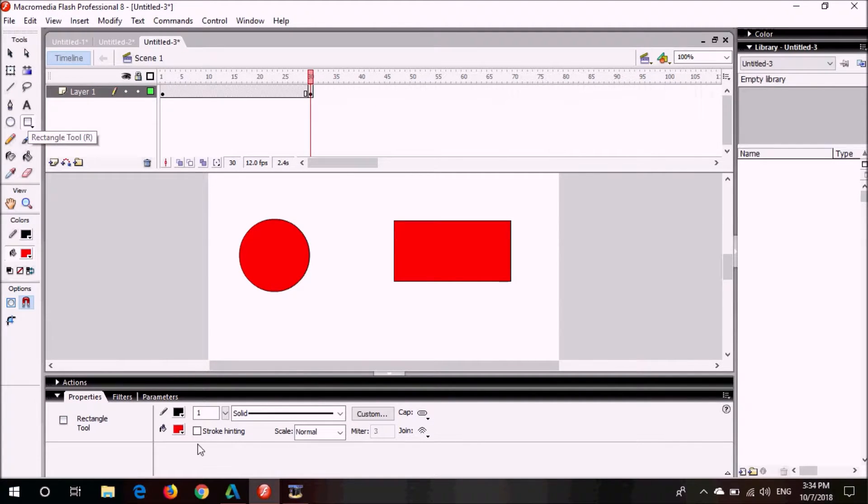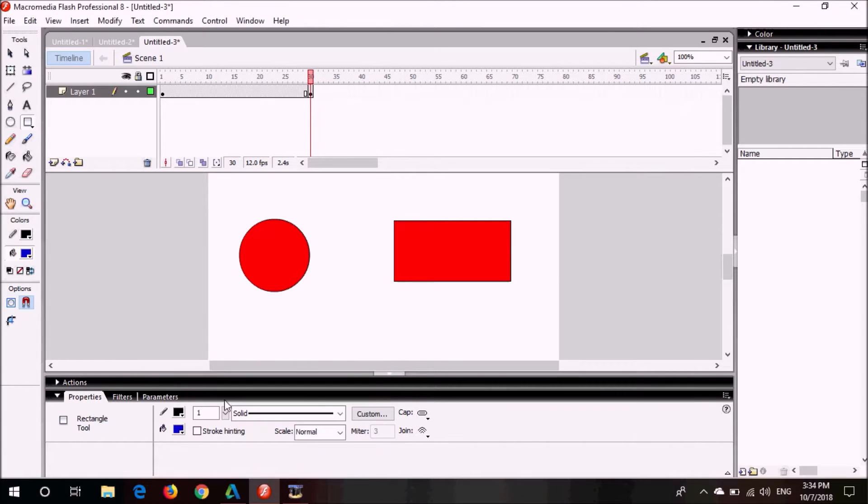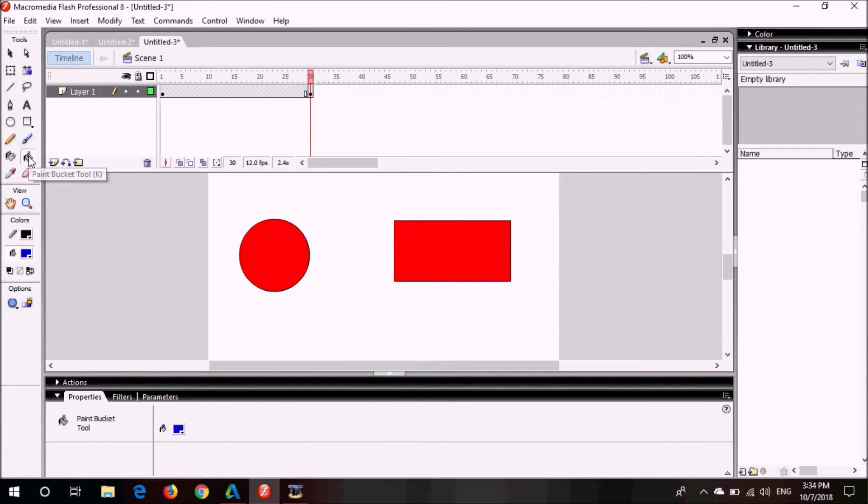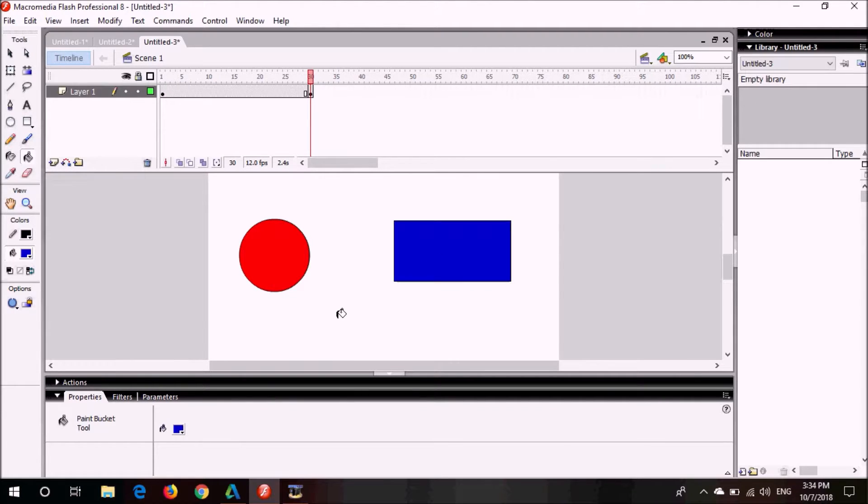You can also change the color if you want. I am going to choose blue and from the paint bucket tool I am going to color it blue. So I have a red circle and I have a blue rectangle.